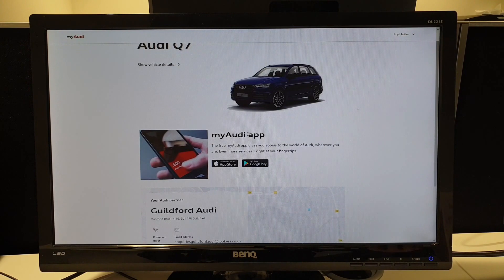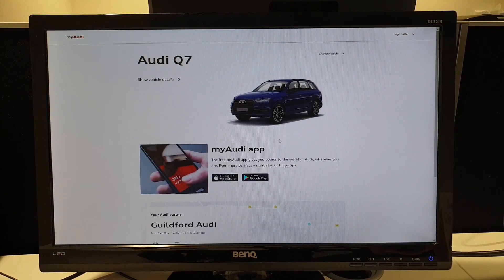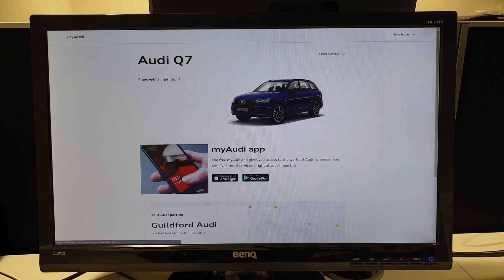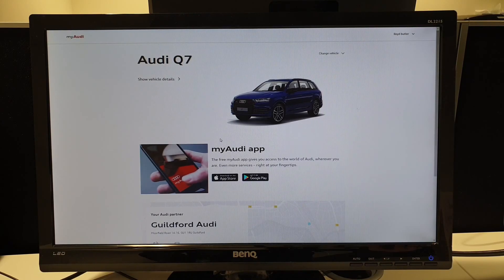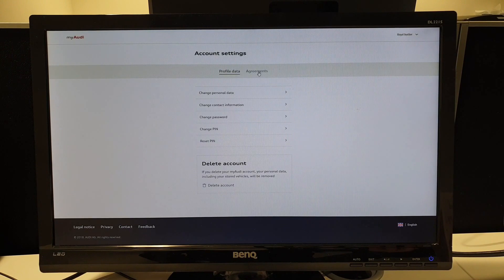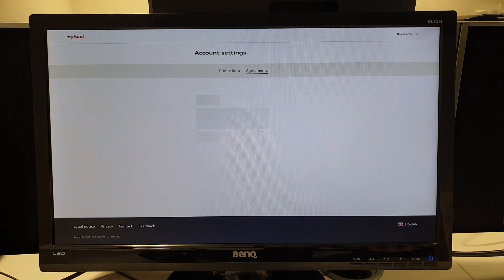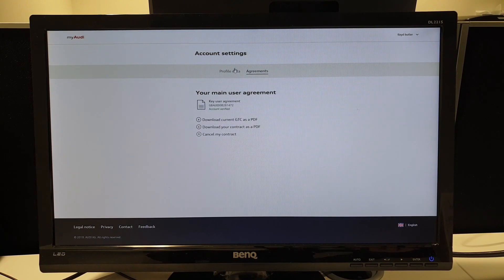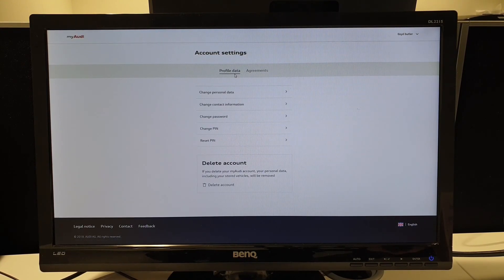This is going to ask you to confirm your details again — your address, your mobile number. It will then send you a text message. The text message will have a code. You enter the code into the Audi website here, and therefore you will be confirmed. By going back into Account, you'll be able to see that your agreement is confirmed. The full terms and conditions for the agreement will be emailed to you as well, so please do feel free to have a read.